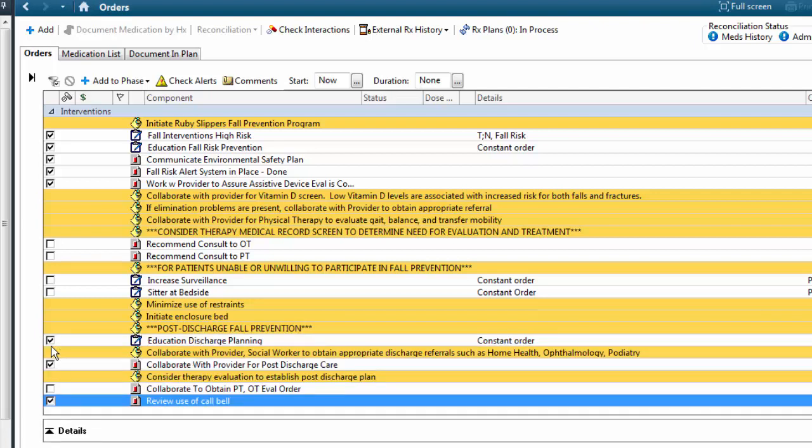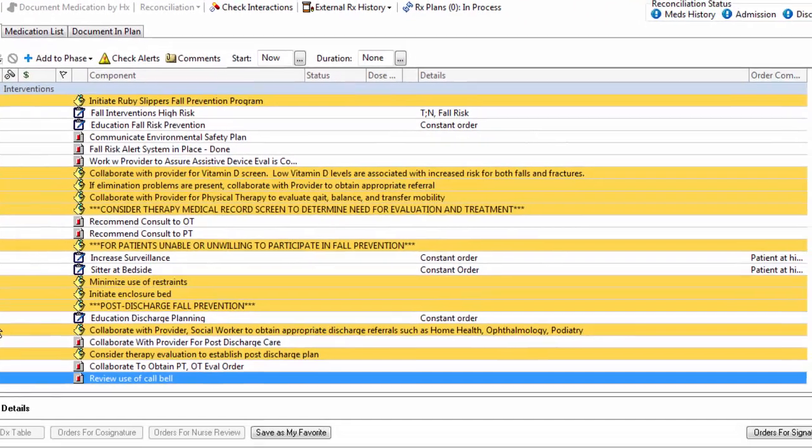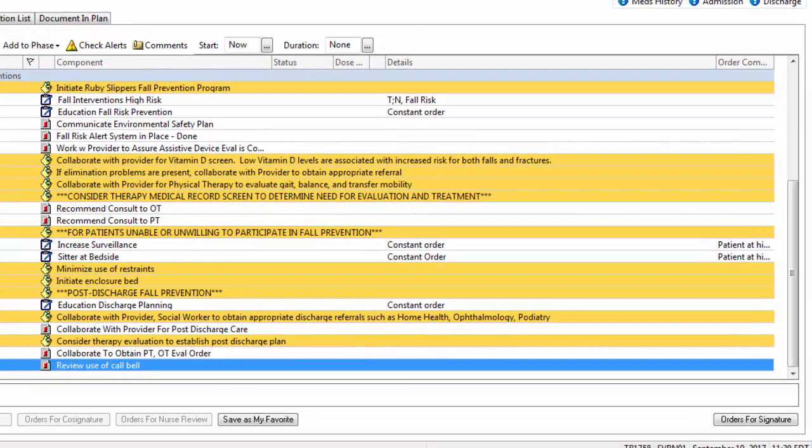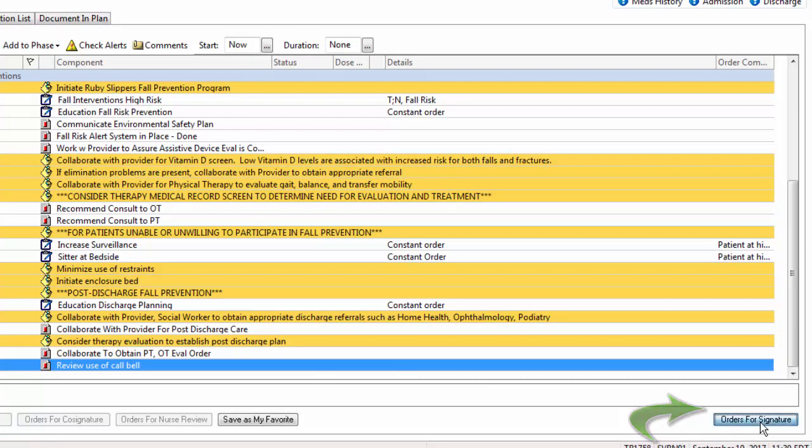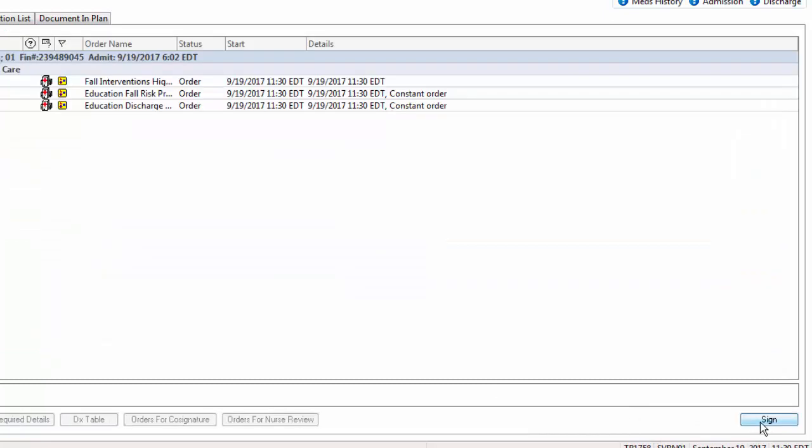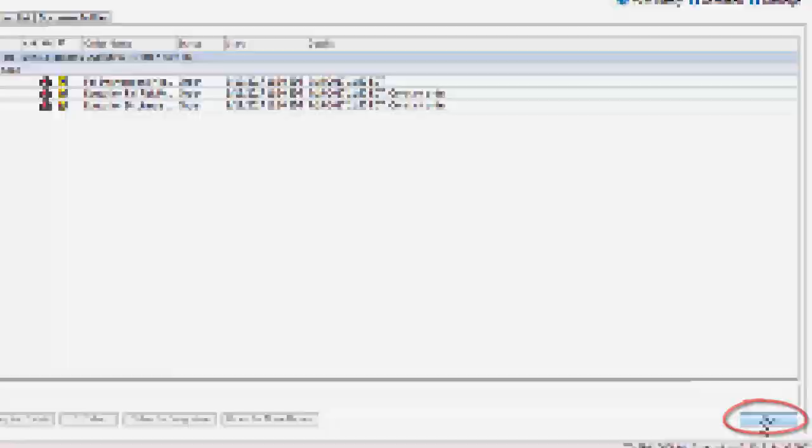Once the customization is complete, click the Orders for Signature button. Now click the Sign button to initiate the IPOC.